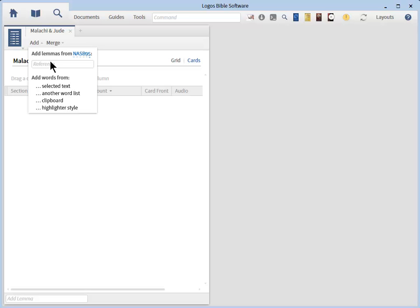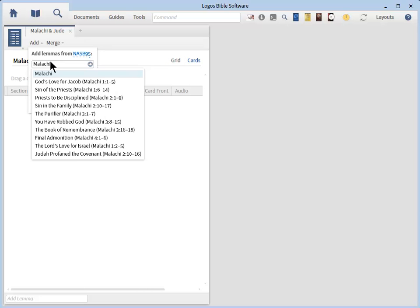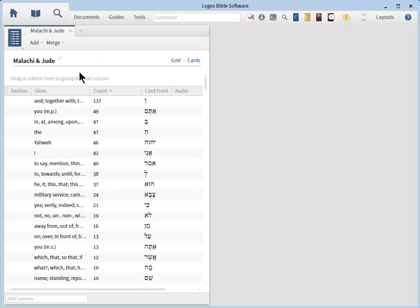Let's go ahead and enter Malachi for the whole book of Malachi in the reference box. A menu will appear to confirm that you have entered the book of Malachi. Go ahead and click the menu choice Malachi to proceed. You can now see in your list every single word from the book of Malachi with not only the frequency of how many times it appears in the book of Malachi, but you get the front of the card with the Hebrew word and you get the English translation for the back of the card.